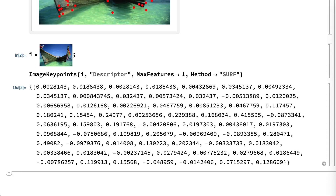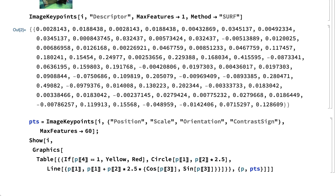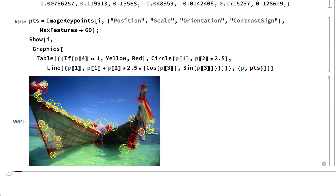This descriptor is a 64-element list of numbers giving the distribution of first-order spatial derivatives steered based on the orientation. There is also other information that can be computed for each keypoint. For example, here is a result that shows not just the positions of keypoints, but also the scale of each point — meaning whether the detected feature is a large blob or a small detail — the orientation of each point, which would indicate for example which side of an edge is lighter or darker, and the polarity or contrast sign, which indicates whether the feature is basically light on a dark background or dark on a light background.